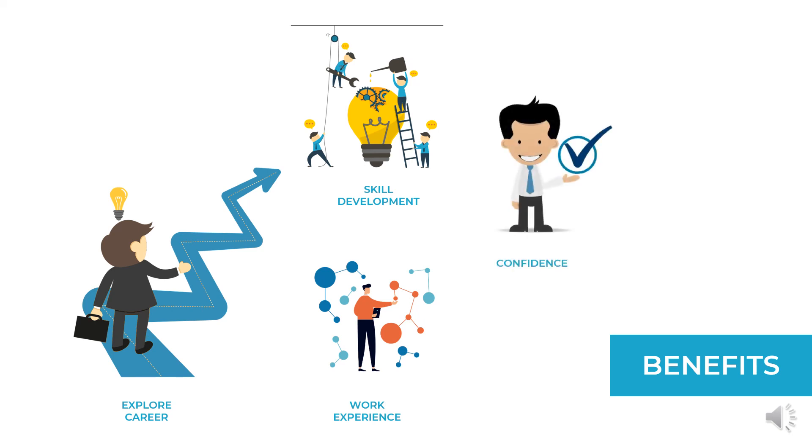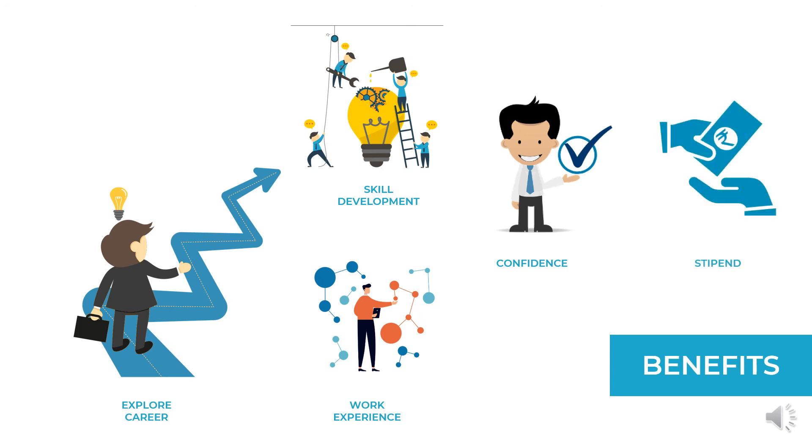And gradually, by overcoming challenges in the path of successfully completing the internship, I became confident about my approaches. And also, I was provided with a stipend for working as an intern for two months. And in the end, I was awarded with a certificate for successfully completing my internship.